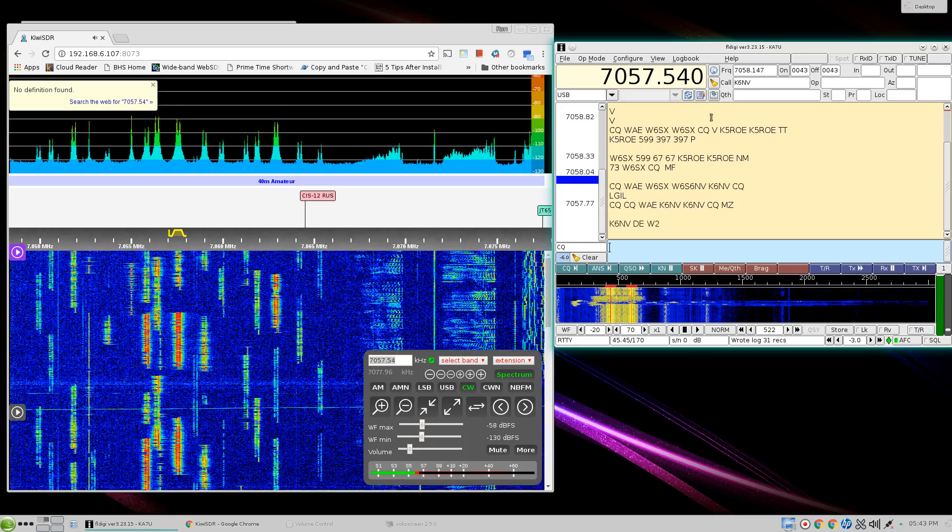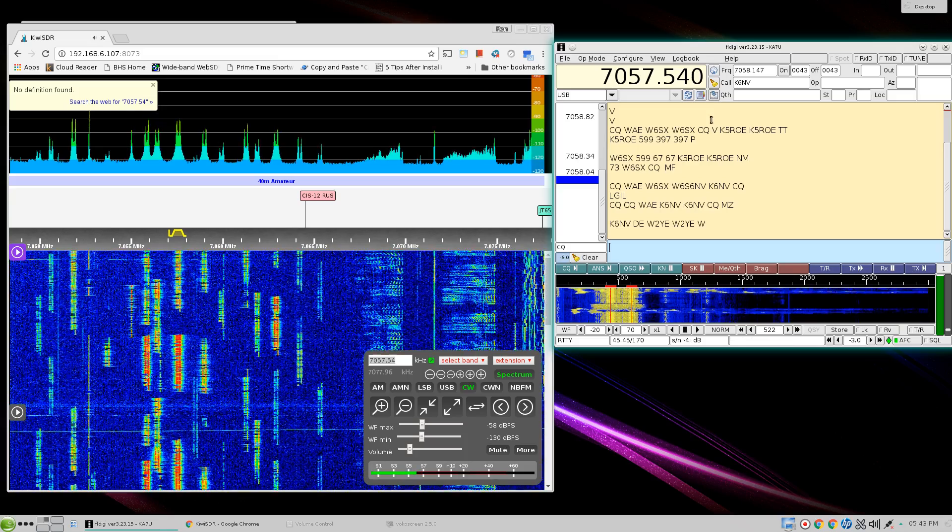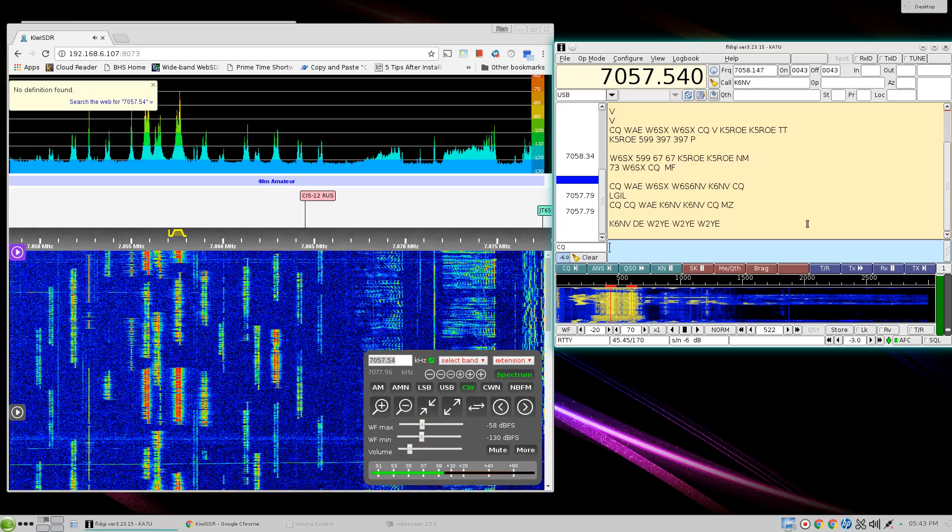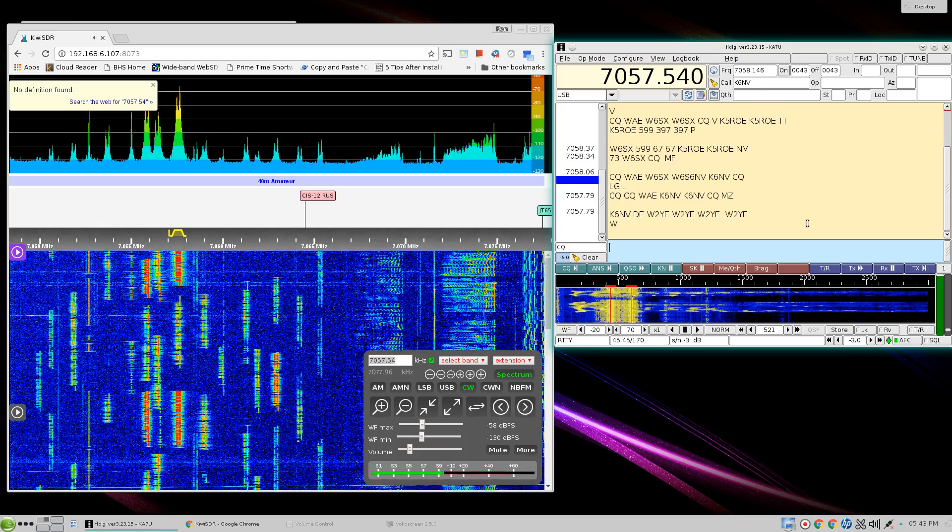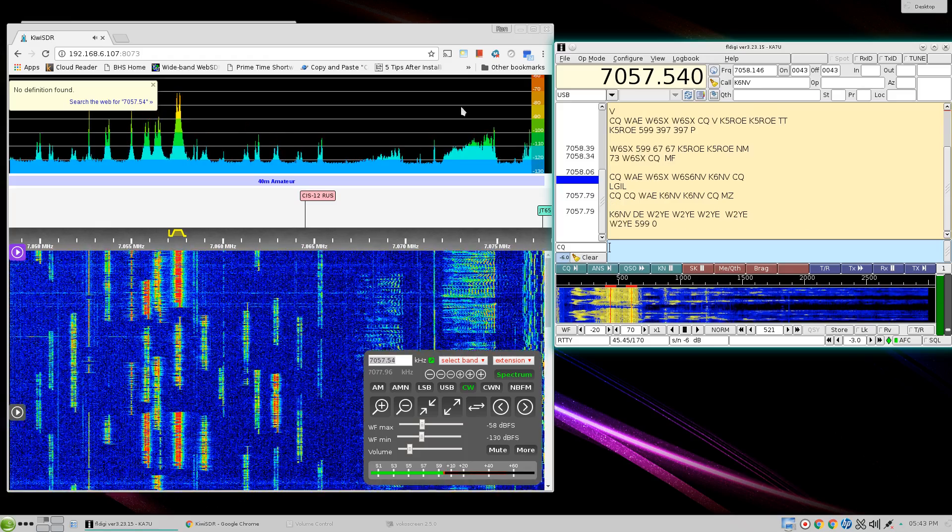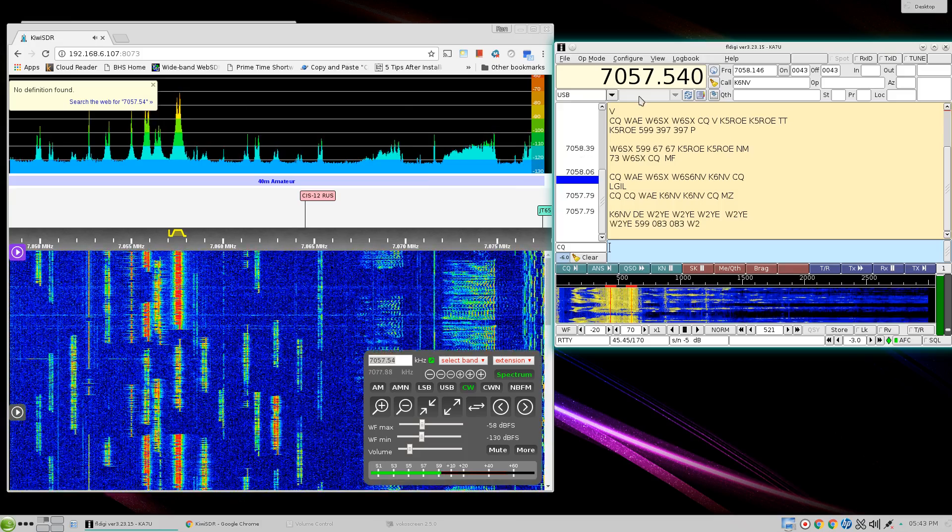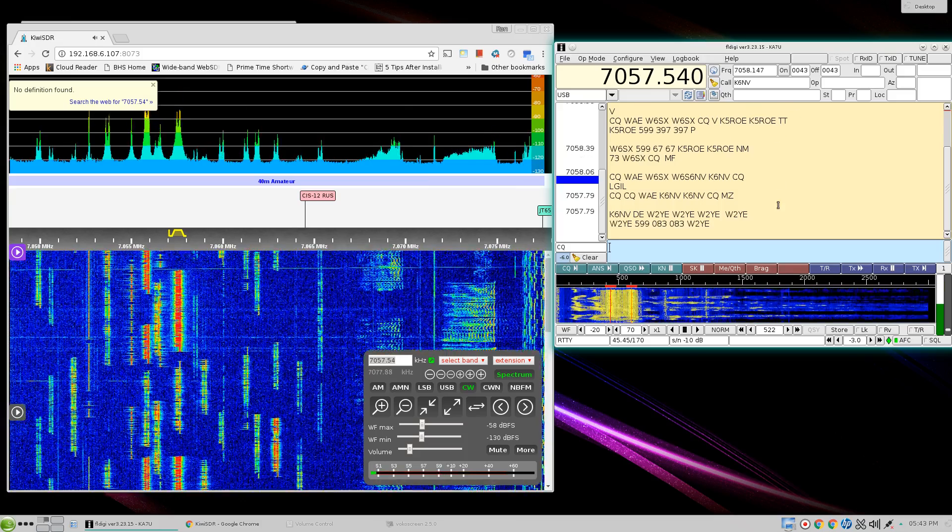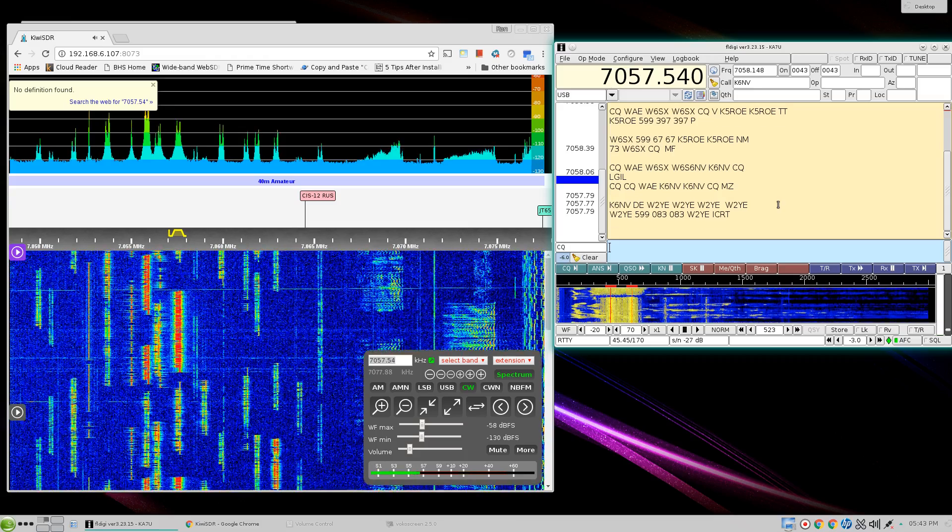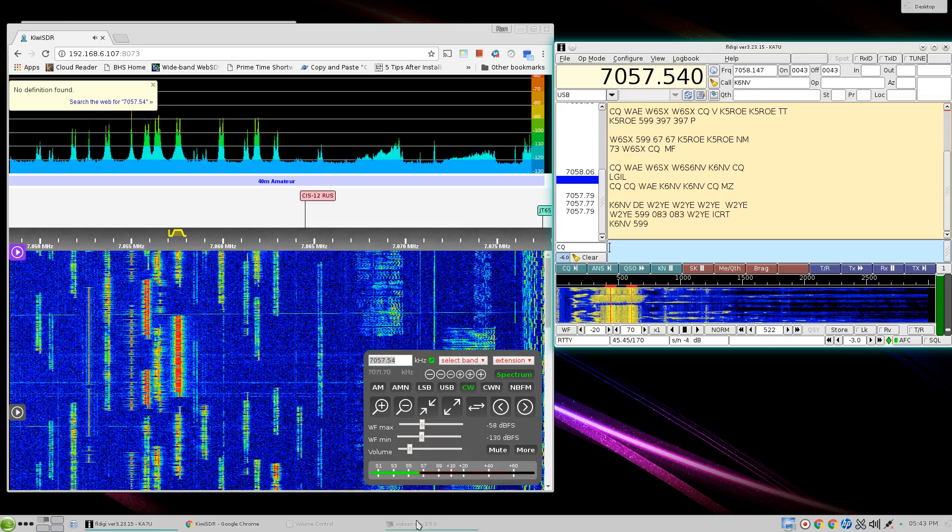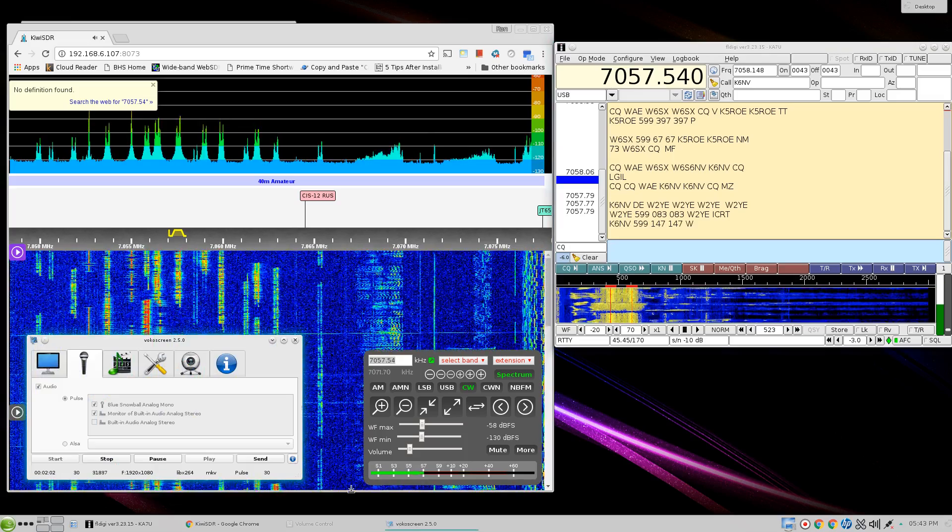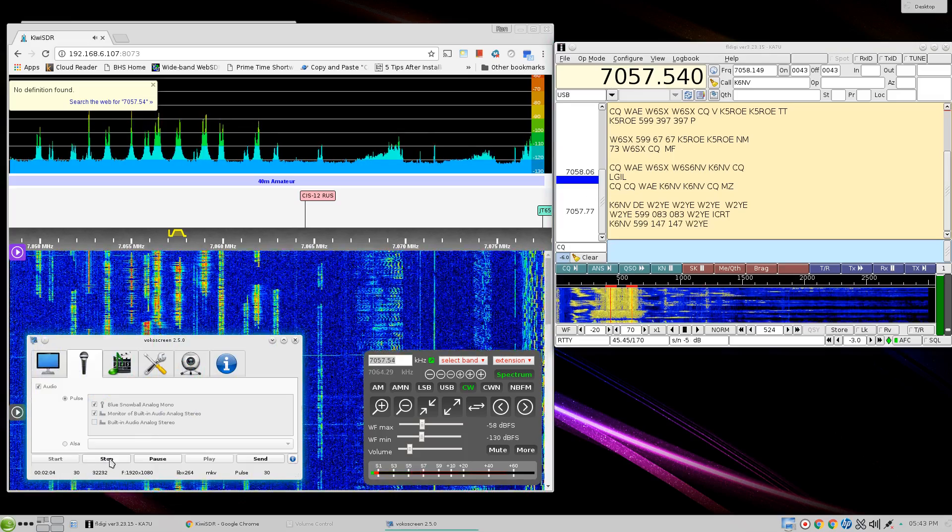And that's kind of what goes on with the CQ contest today. It's all just a lot of racket. But it's kind of fun to do it here with a KiwiSDR using a web browser and logging it in fldigi and copying the whole thing right there. So that's enough video from KA7U for tonight.